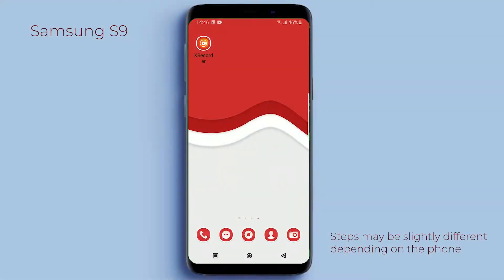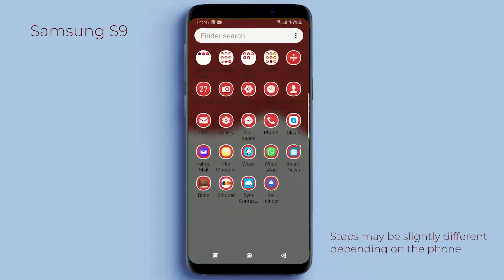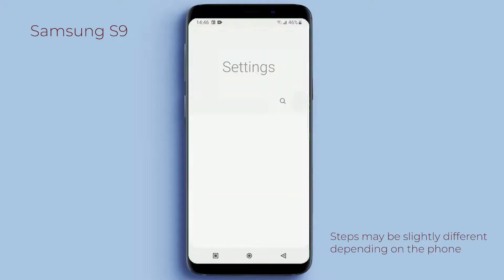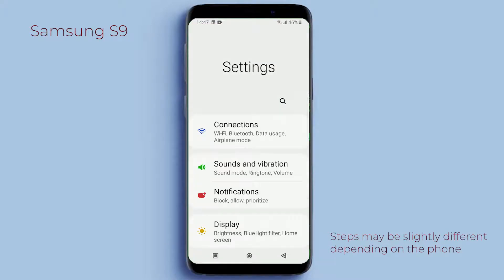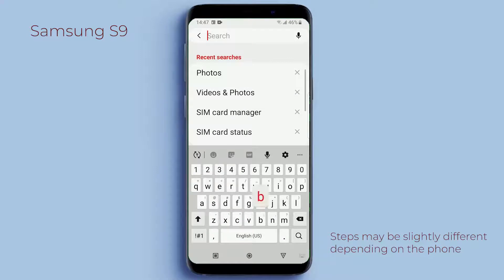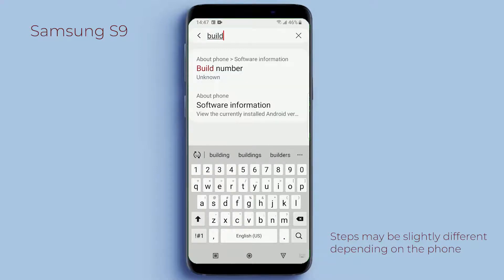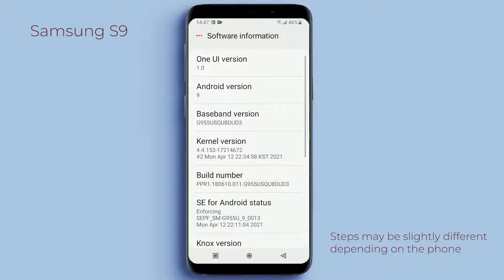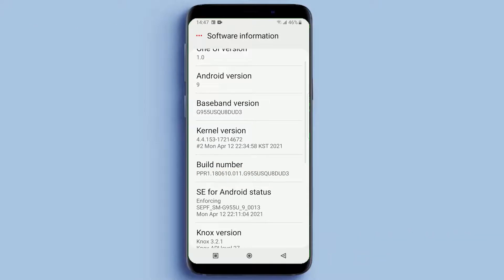But for Android, you go to your settings. In your settings, look for Build Number. Once that is found, tap on it seven times to enable developer mode.